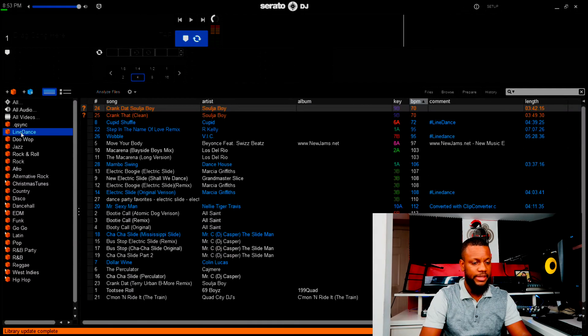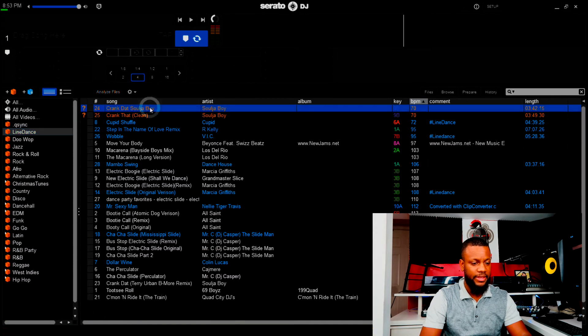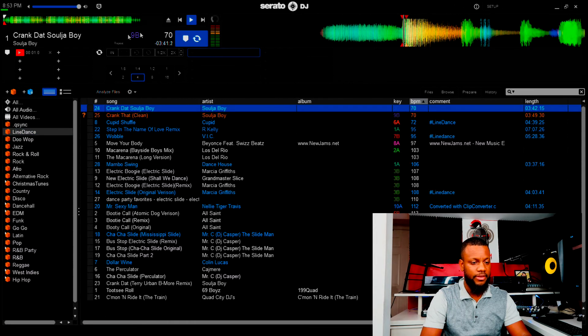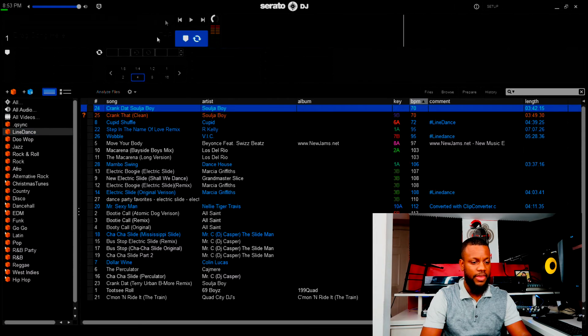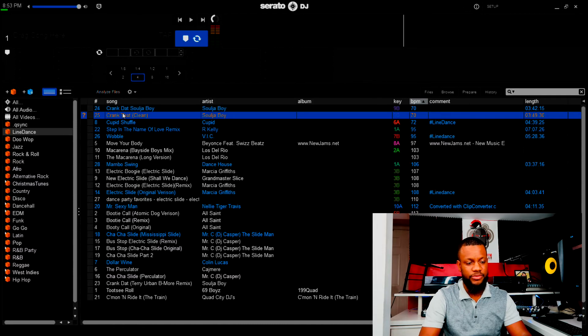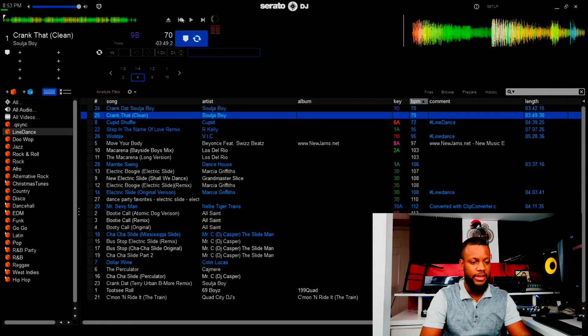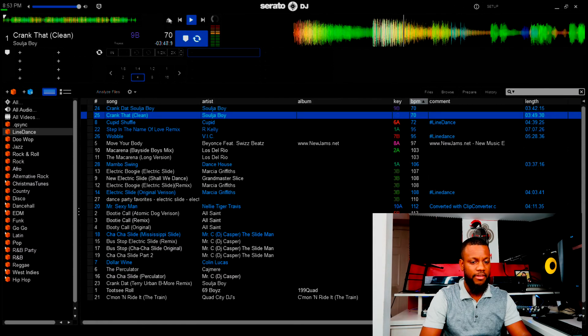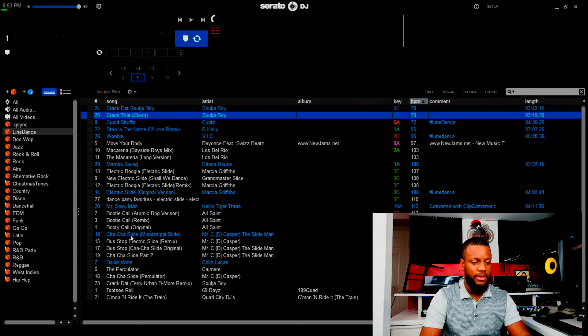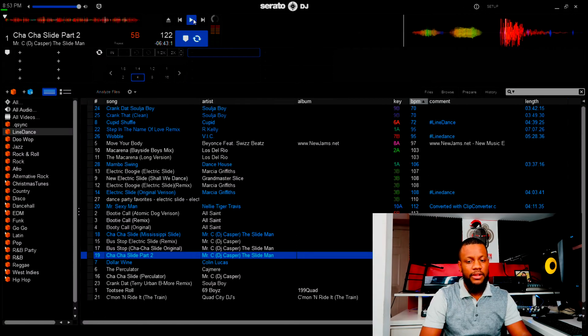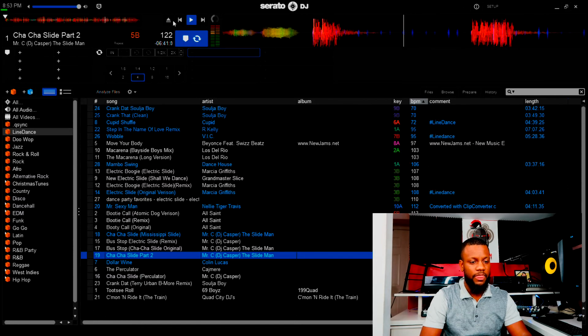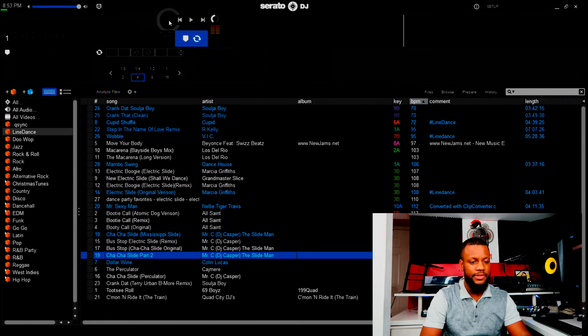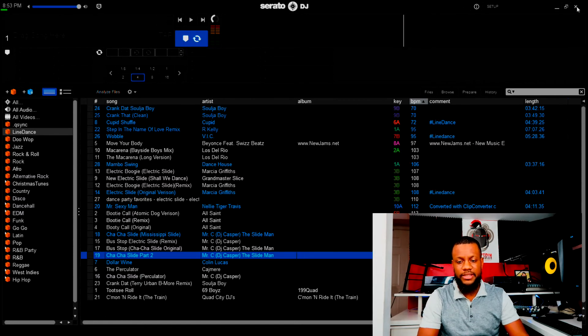Press okay, and now I'm going to open Serato. And as you can see, bam, here is the Line Dance. Clearly it works. Drop that in there. I'm just going to choose another one. Let's do it.